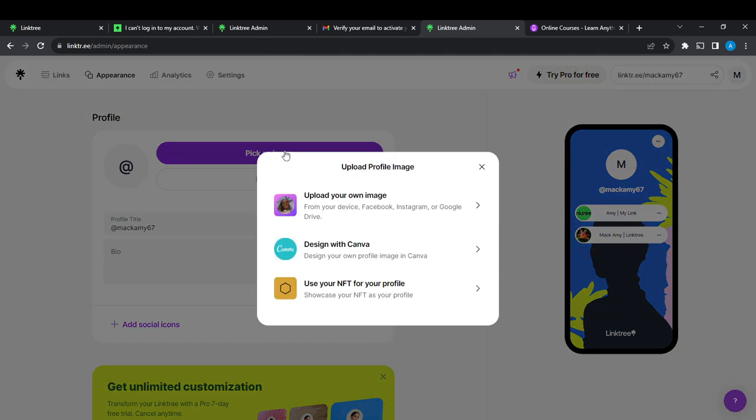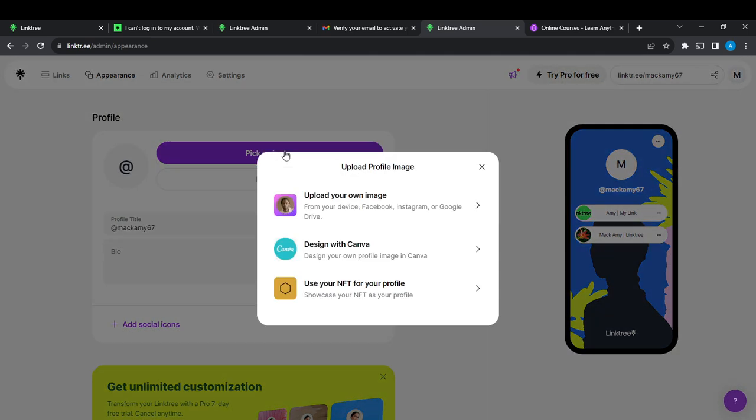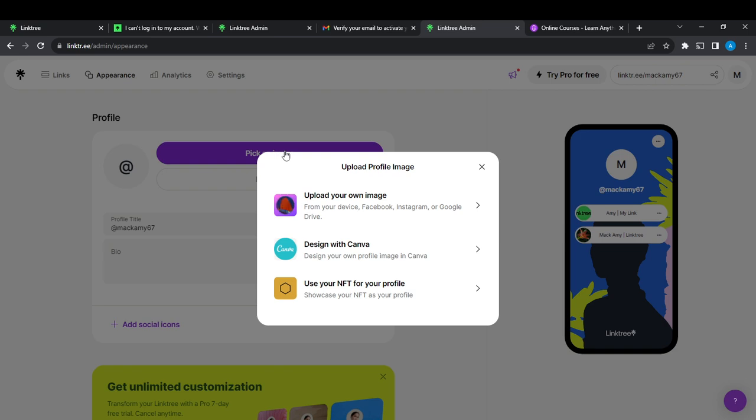Now you have an extended menu. It says upload your own image from your device, Facebook, Instagram, or Google Drive, and then it says 'Design with Canva—design your own profile image in Canva' or use your NFT for your profile. Because in this tutorial our focus is to create a profile image with Canva...